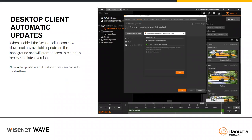The desktop clients now have the capability to turn on automatic updates. You can enable this and it will download new versions of Wave Desktop, update it in the background, and then prompt the user to restart Wave Desktop. Once restarted, it will start in the newer version. This is not on by default — you decide per user whether you want this on or off.